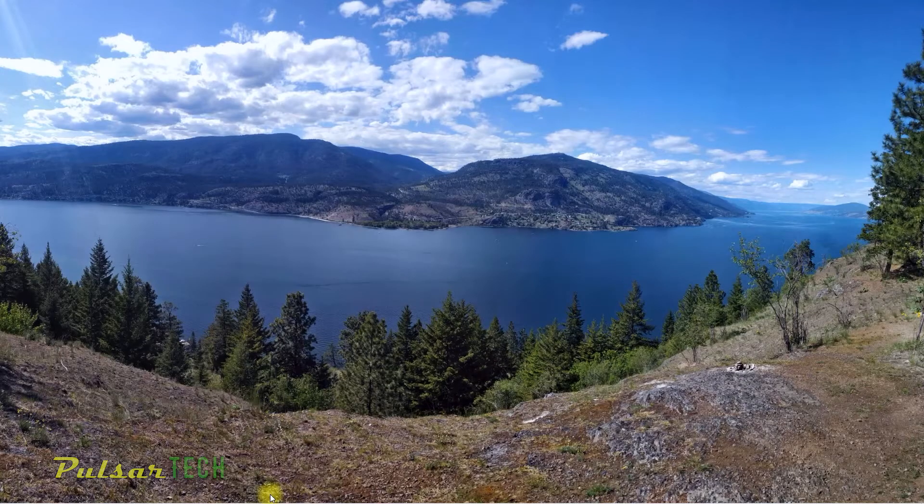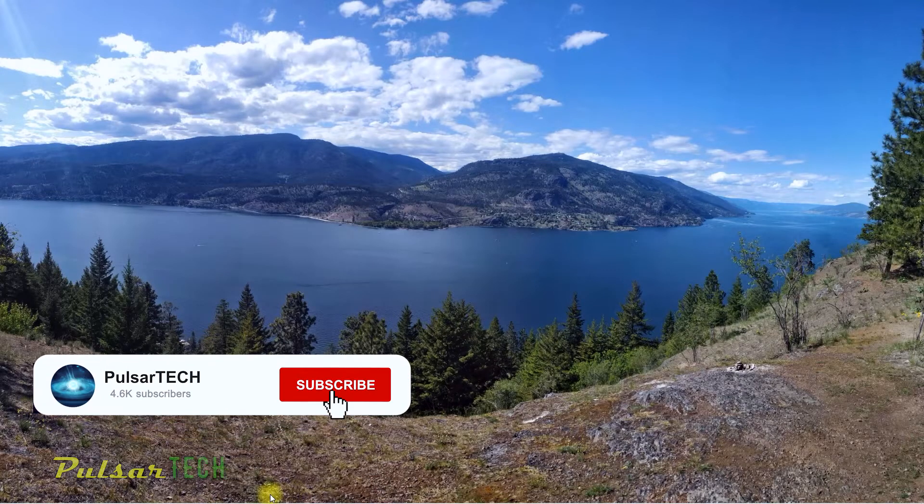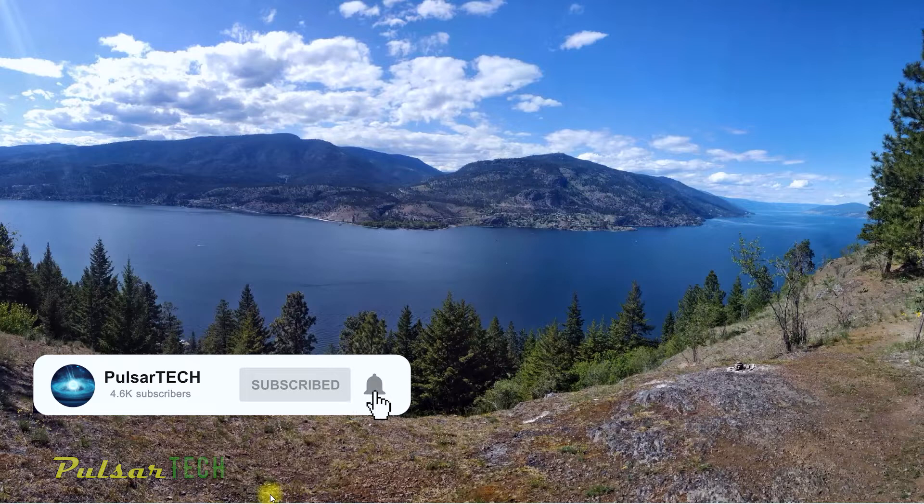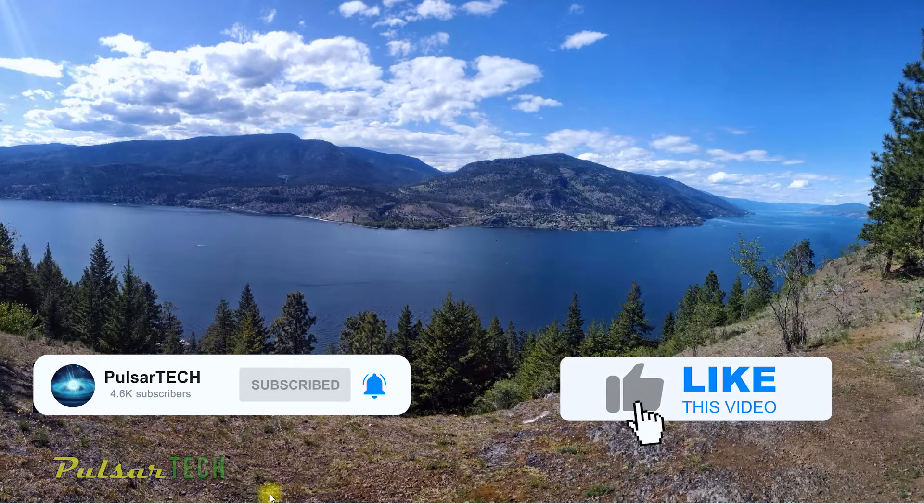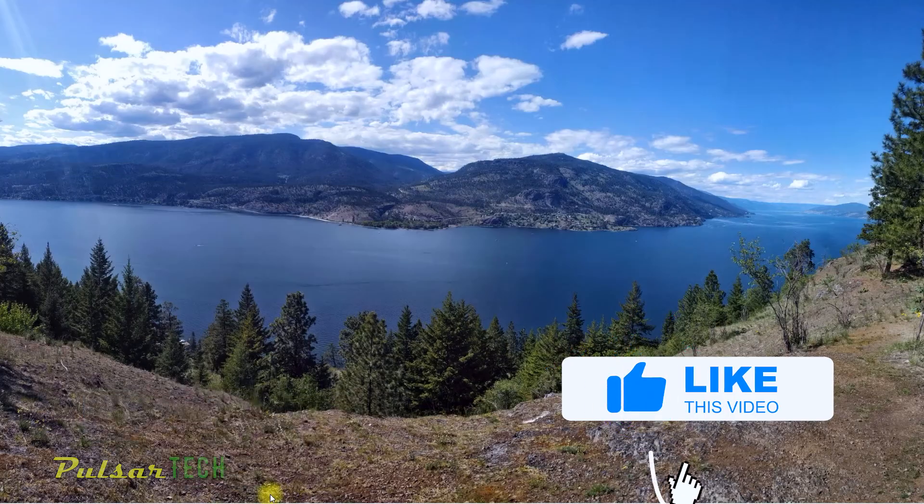Without further ado, let's get started. If you're new to the channel, please subscribe, click the notification bell so you don't miss new videos, and if you find this video helpful, give it a like.